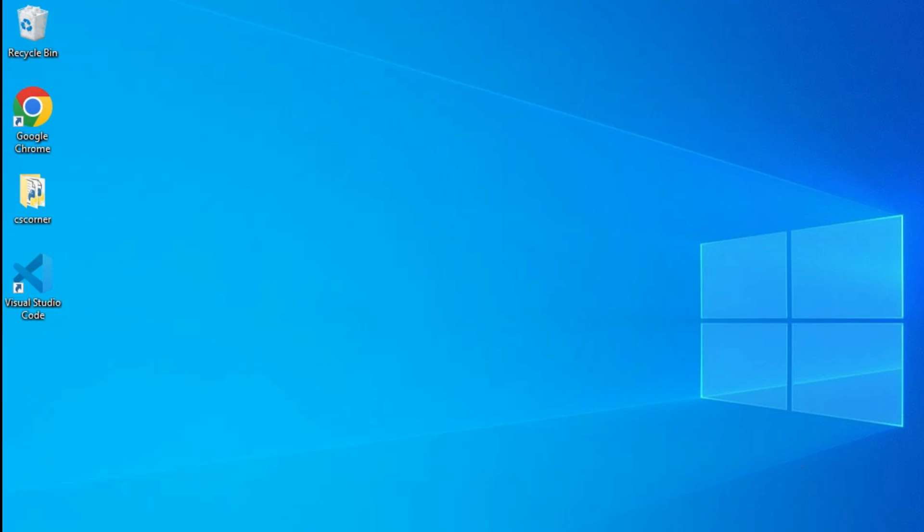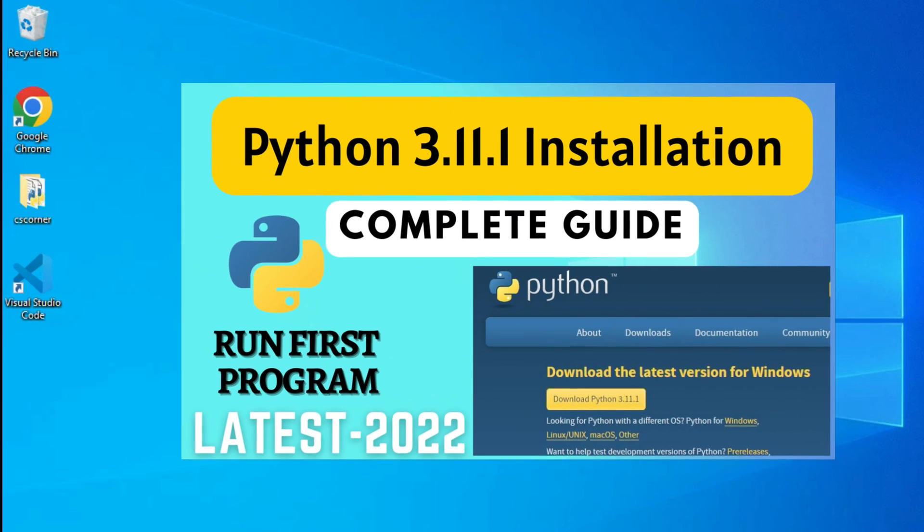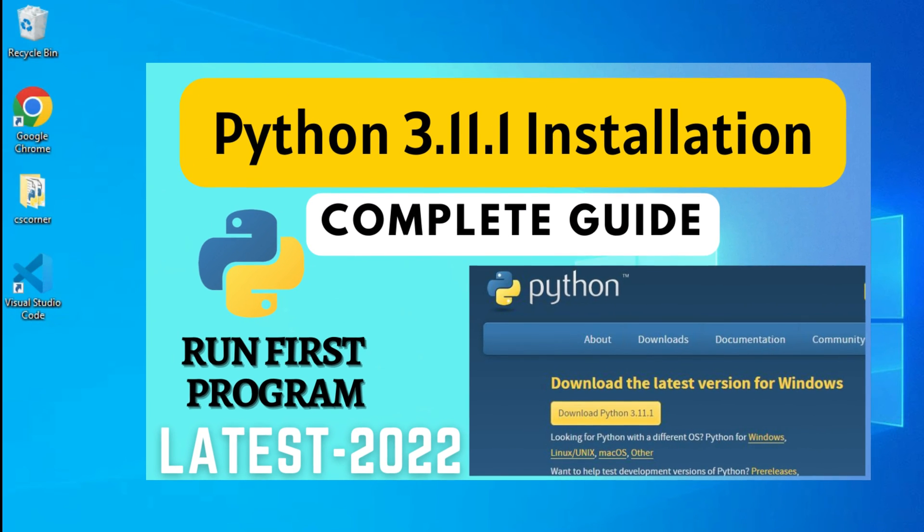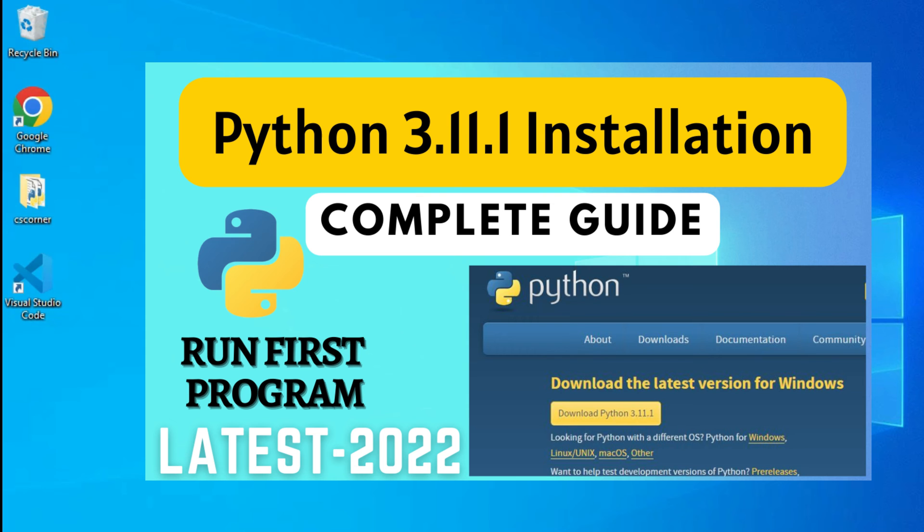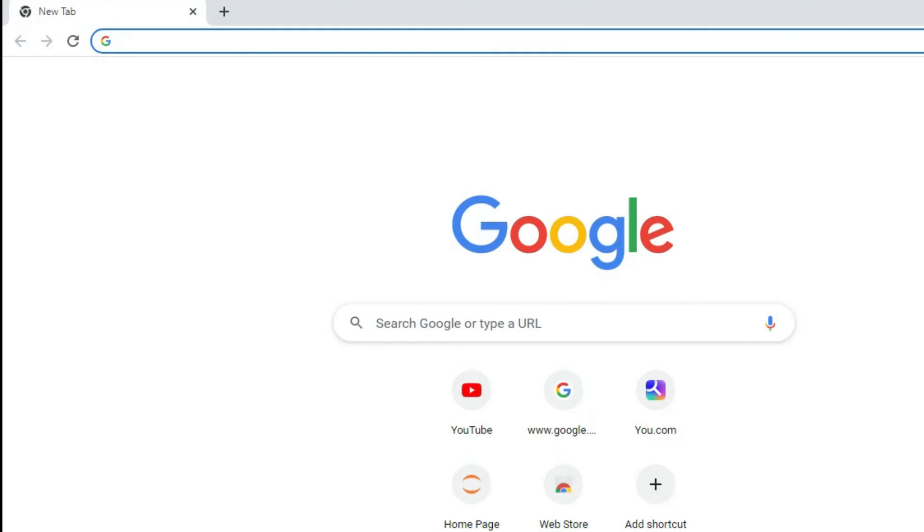Hey guys, welcome back to my channel. In today's video, I'm going to show you how to download and install Python IDLE. Also, I will be showing you how to run your first program using it. So let's start the video.